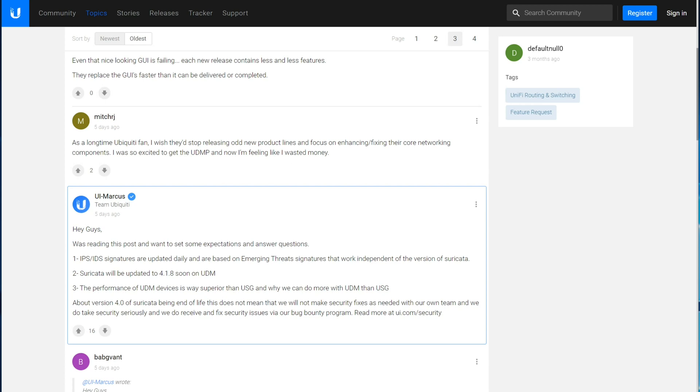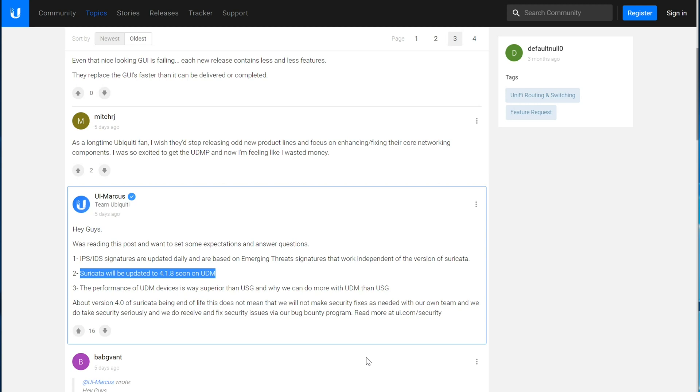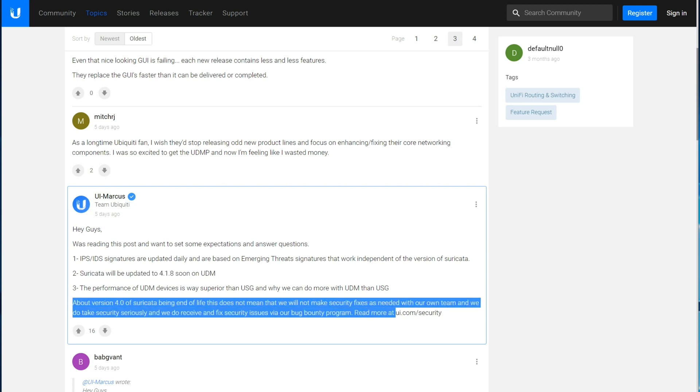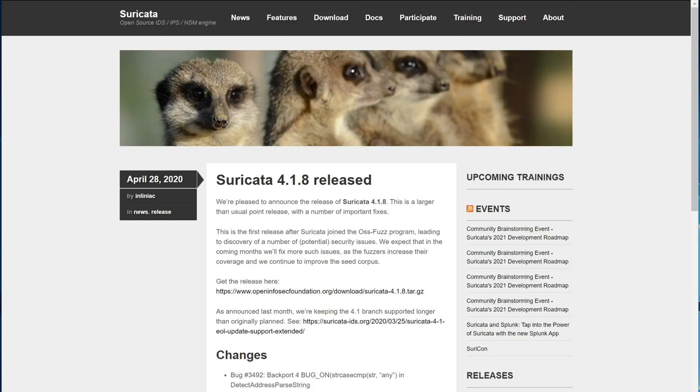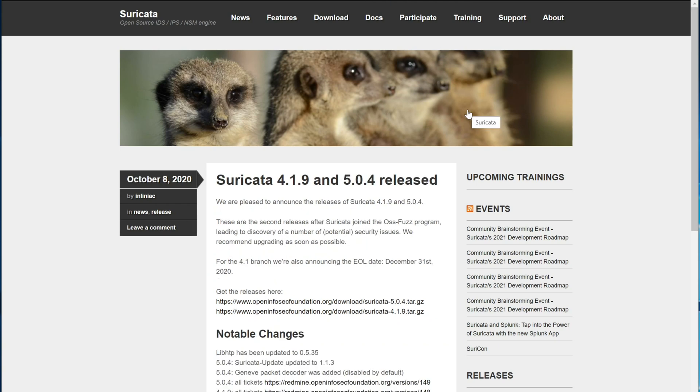In that post, UI Marcus notes that Suricata will be updated to 4.1.8 soon on the UDM. He didn't say anything about when the USG will get updated. So that's not awesome if you have a USG or a USG Pro. He did say that it doesn't matter that much that they're using an end-of-life product. I think it's easy and convenient for him to say that. One thing that is a little bit troubling is that they're actually going to a product that isn't the newest version. So 4.1.8 was released back in April of 2020. And the current version of the 4.1 branch is 4.1.9. And that was released about a month ago.